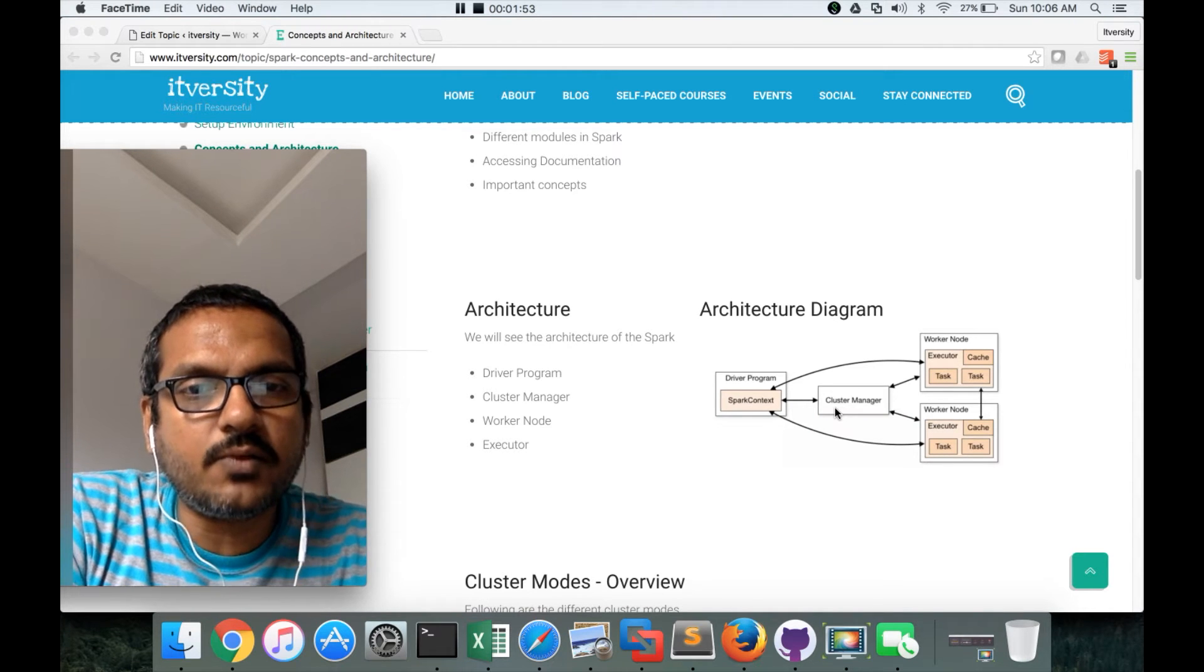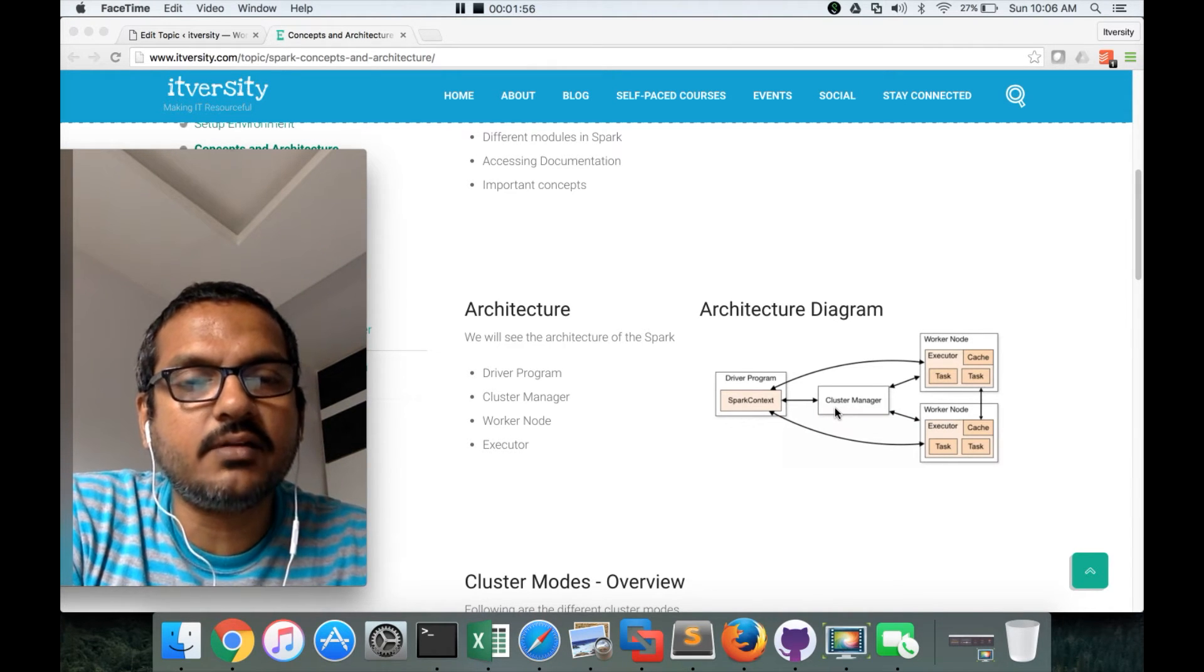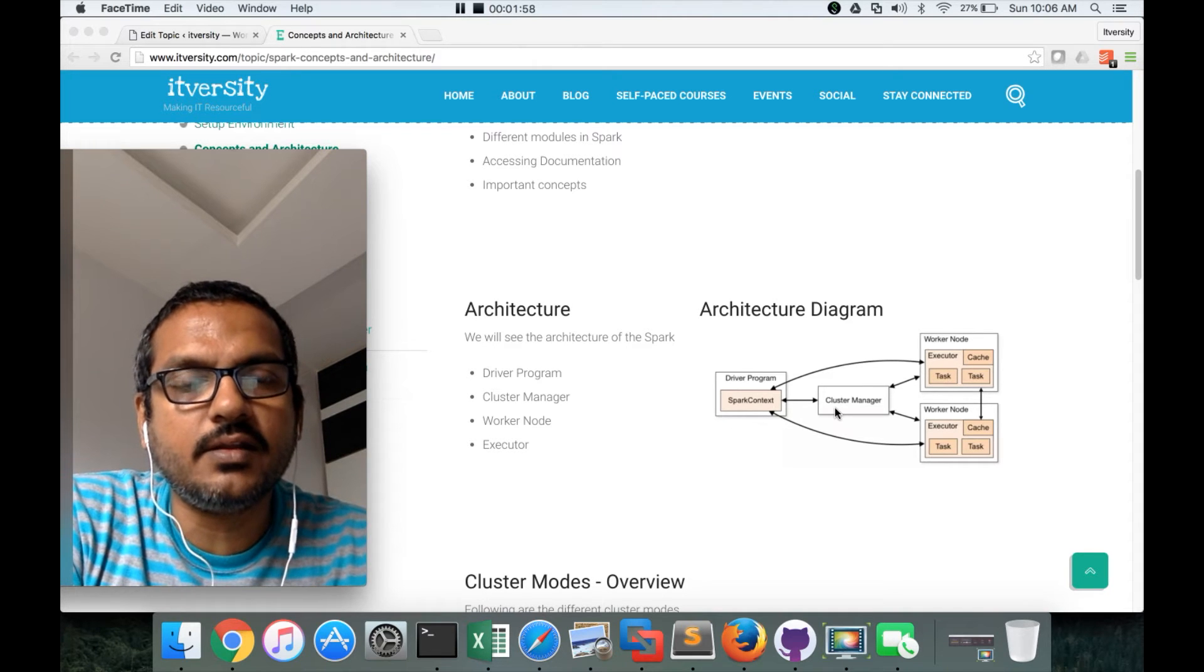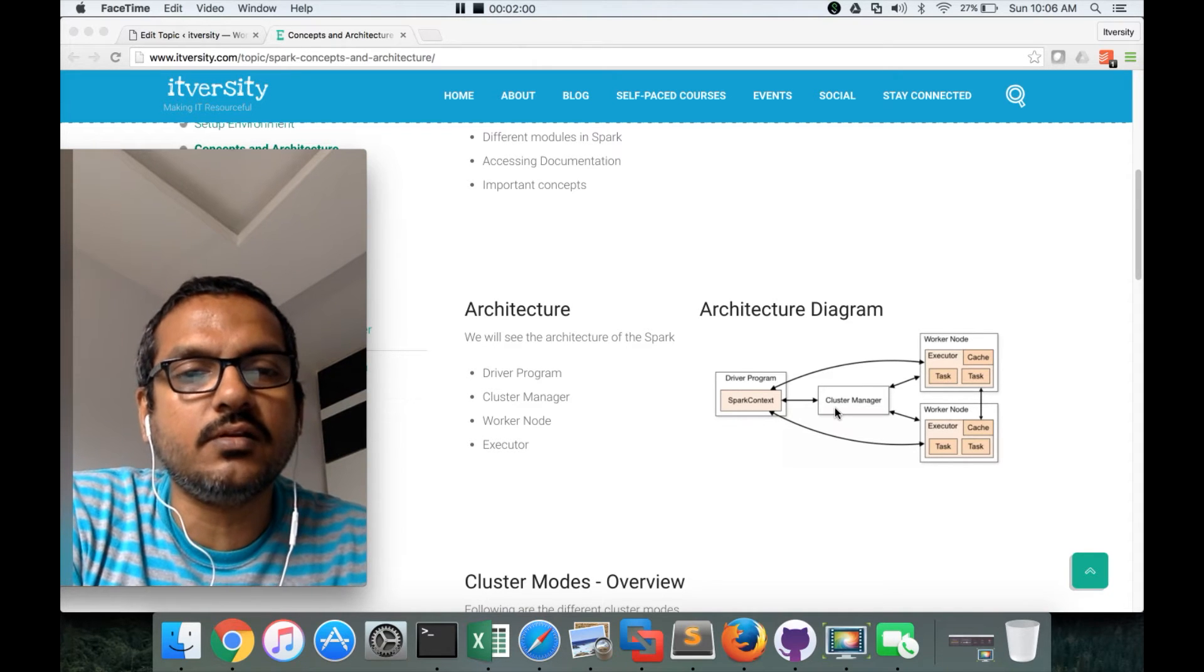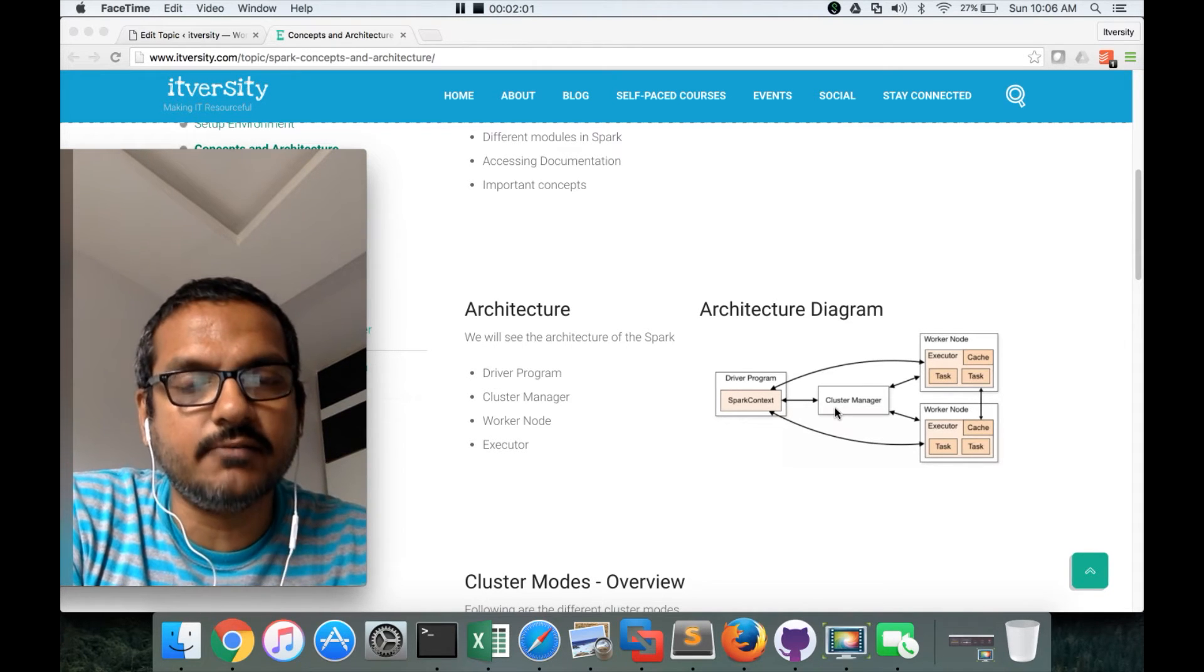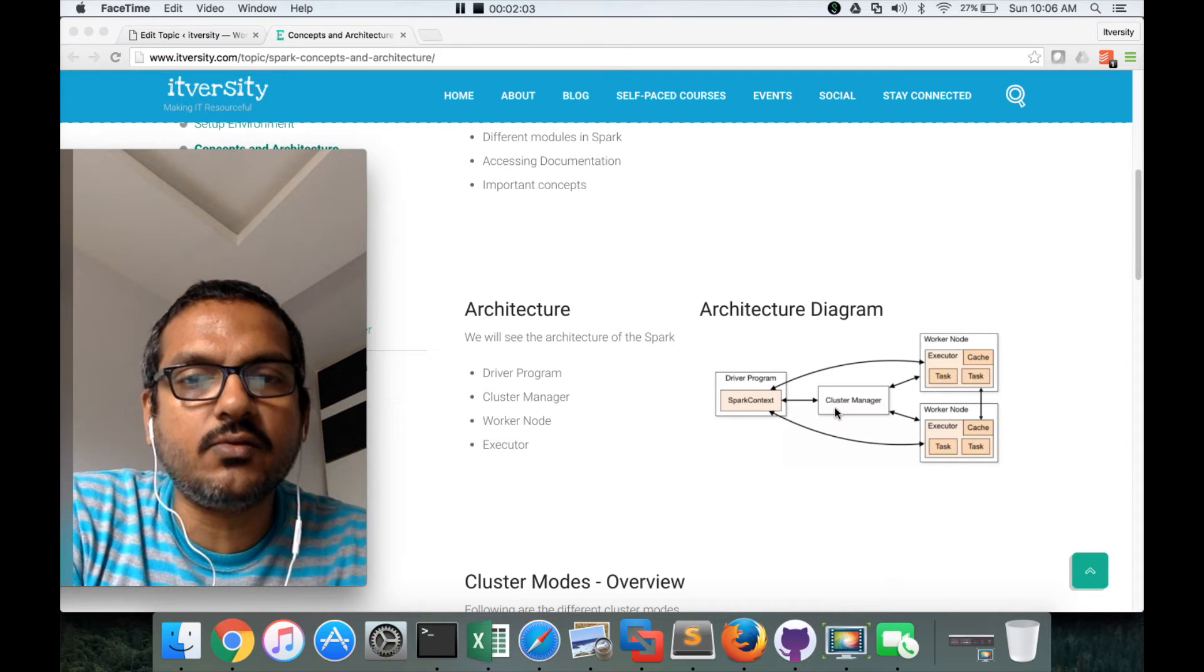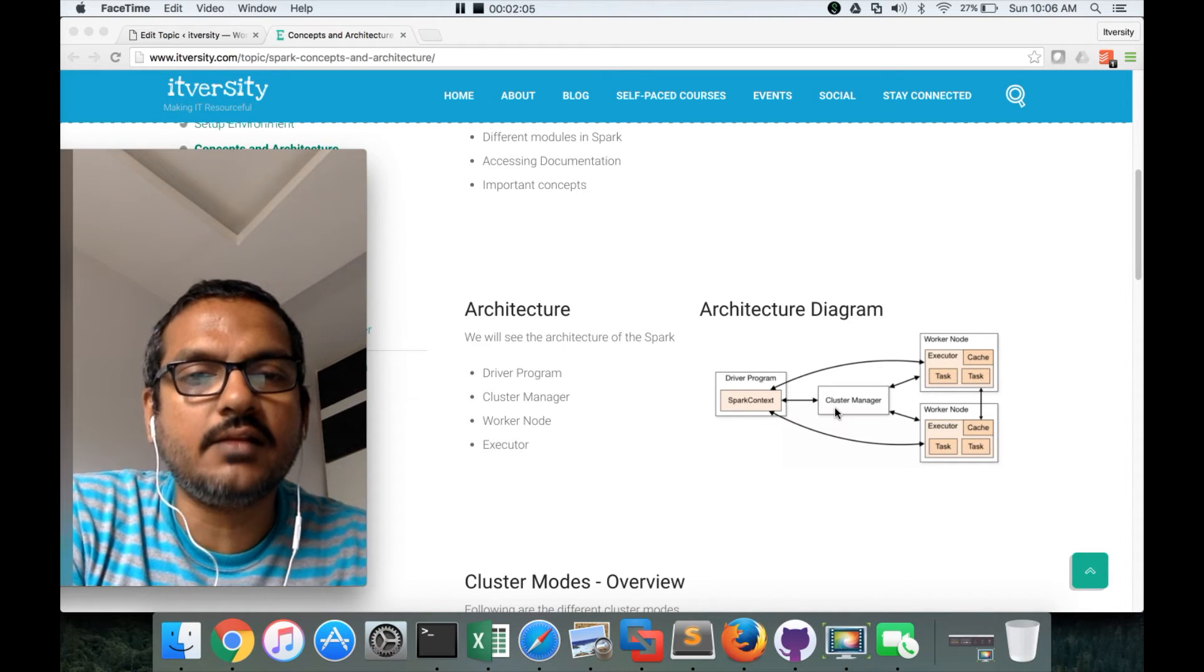Depending upon the requirements of your job, cluster manager will determine how many executors should be created and on what worker nodes they should be created. There is a concept of scheduling and all those things, which we will see later.